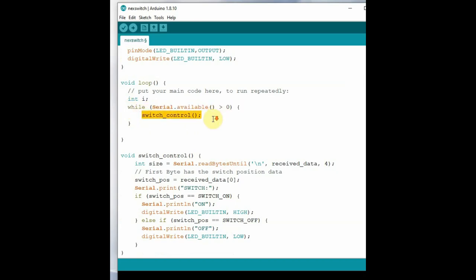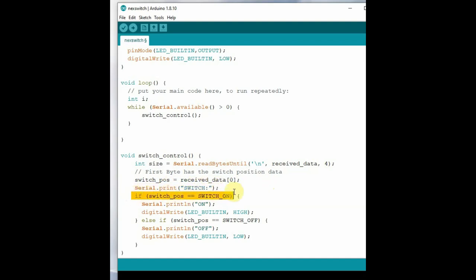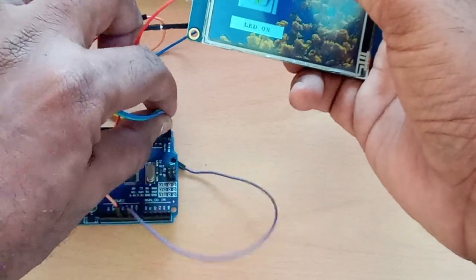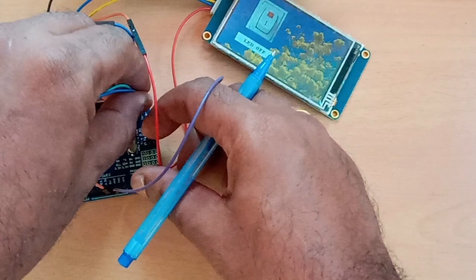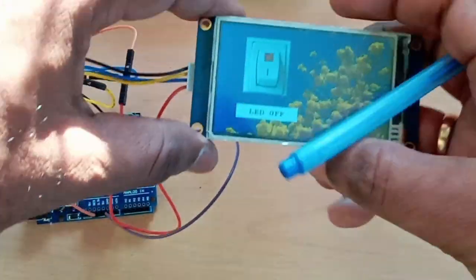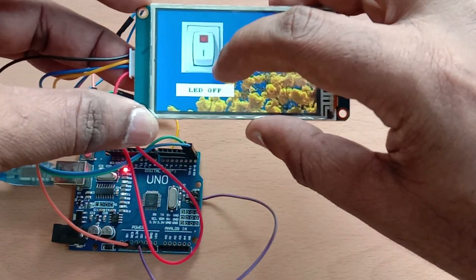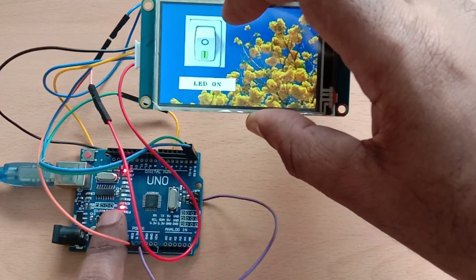The index starts at zero, so including the null character we use five bytes (indices 0 to 4). In setup, call Serial.begin(). In loop, if Serial.available(), call the function switchControl(). In that function, use Serial.readBytesUntil() to read the incoming data. The index 0 of the received data holds the switch value (1 or 0), which is assigned to an integer switchPosition. If switchPosition is 1, the built-in LED is turned on; if 0, it is turned off. Upload the code to Arduino — remember to remove the RX/TX wires first, then reconnect. Now, touching the on switch on the NextGen display turns the built-in LED on, and touching the off switch turns it off.